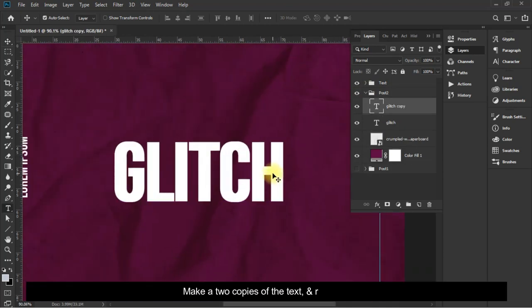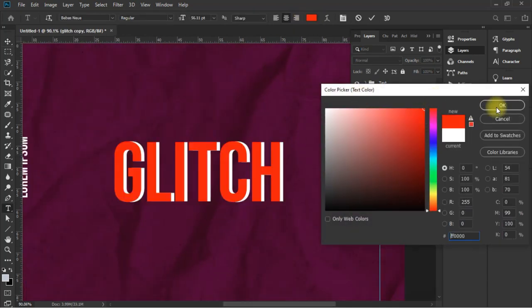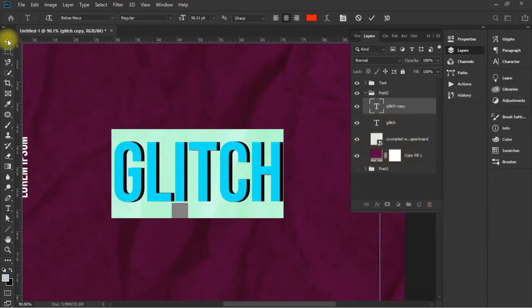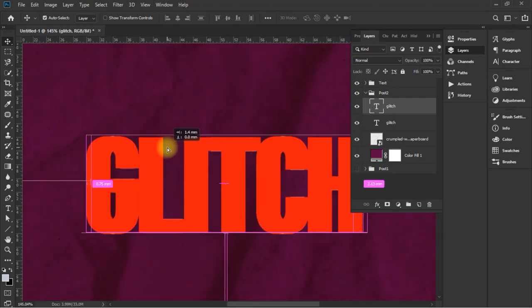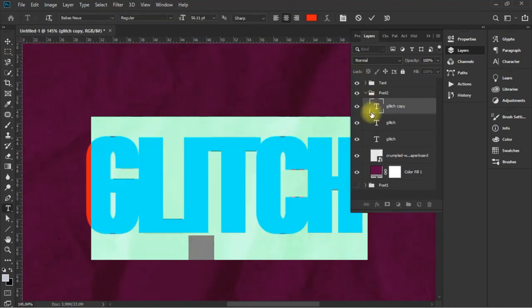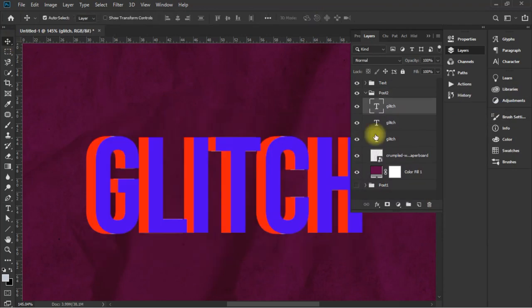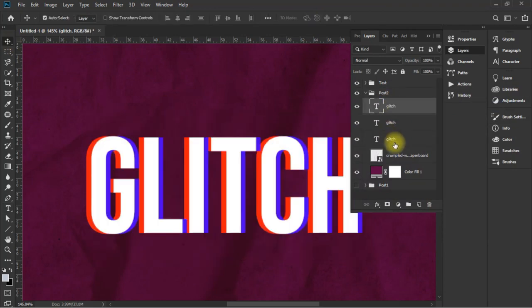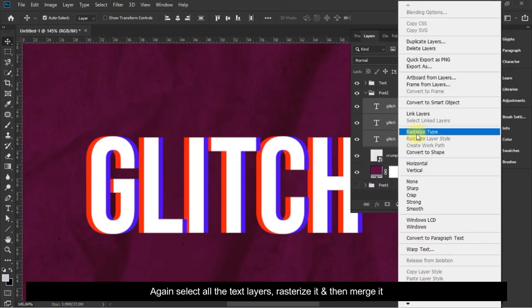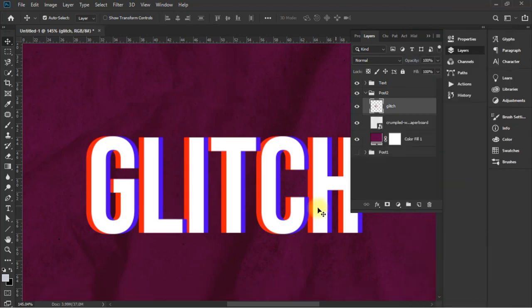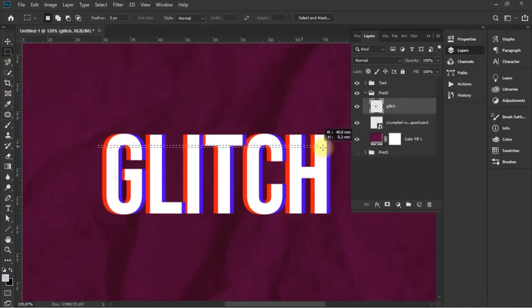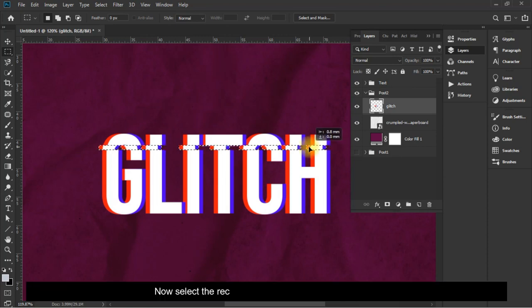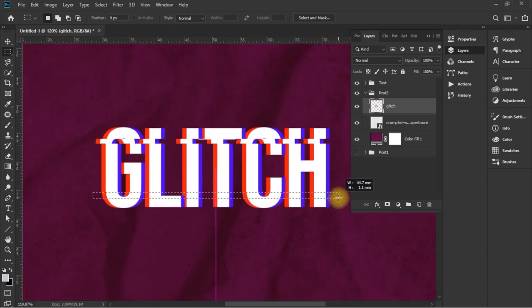Make two copies of the text and recolor it. Again select all the text layers, rasterize it and then merge it. Now select the rectangular marquee tool and make cuts.